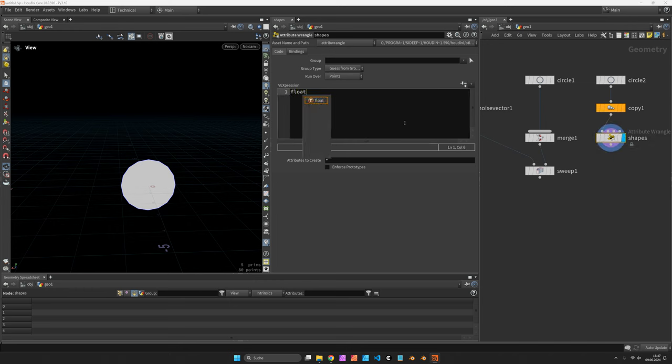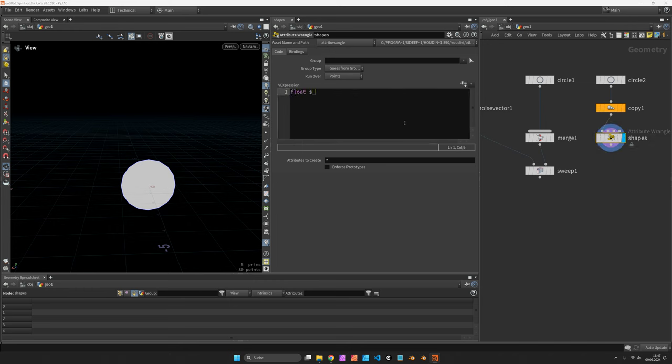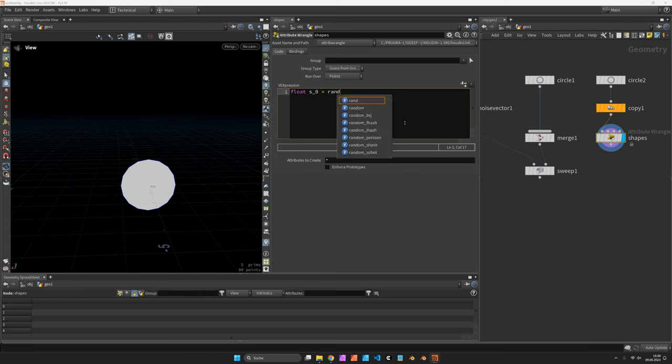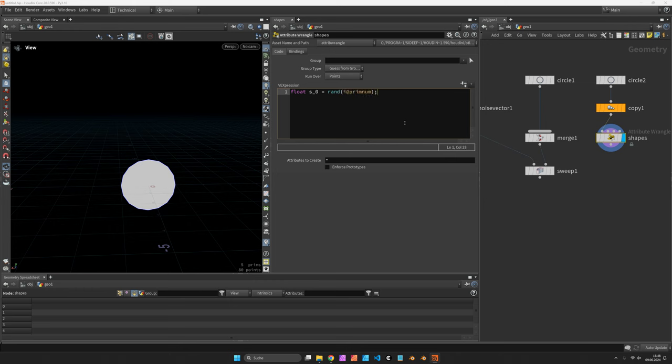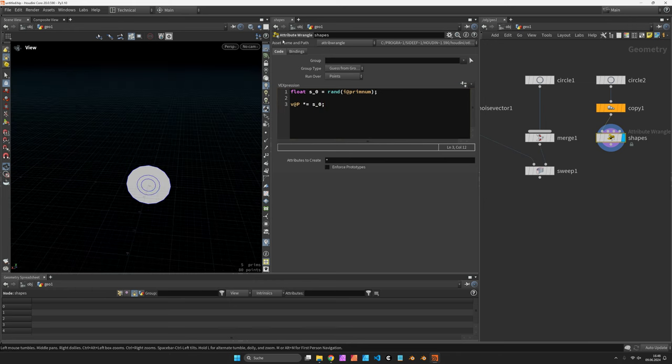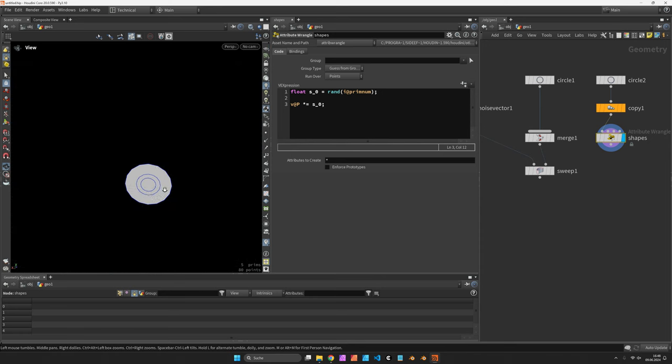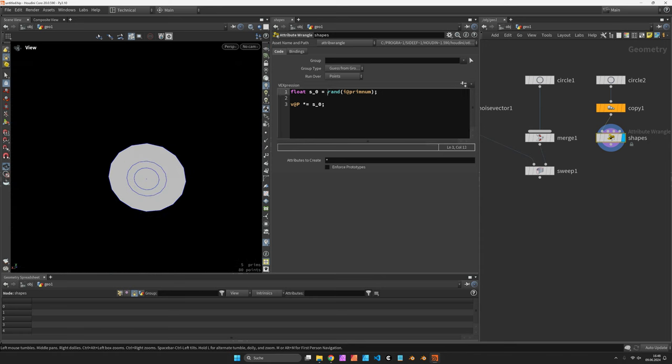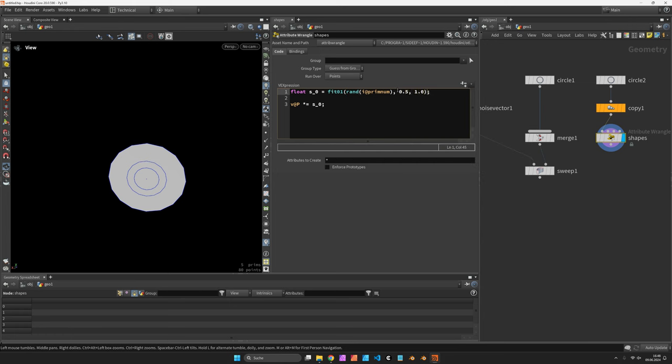Let's use a float value s underscore zero. This variable will be just a random value for each curve. And multiply the position vector by it. So we have a bunch of circles now and one of them is a bit small so I would like to fit that random value between 0.5 and 1.0.